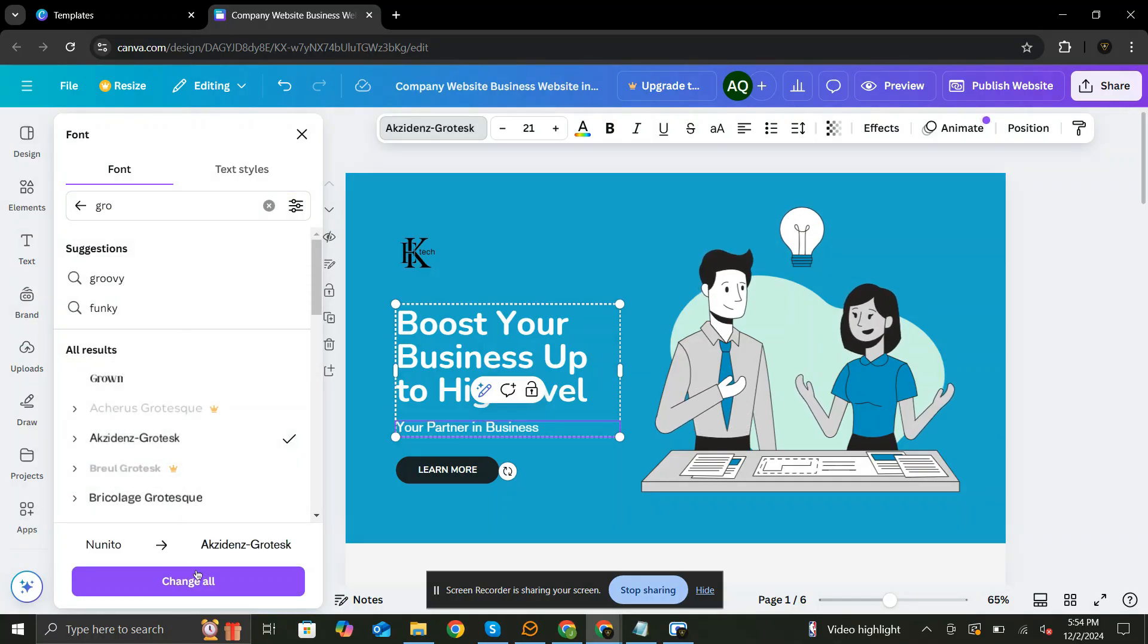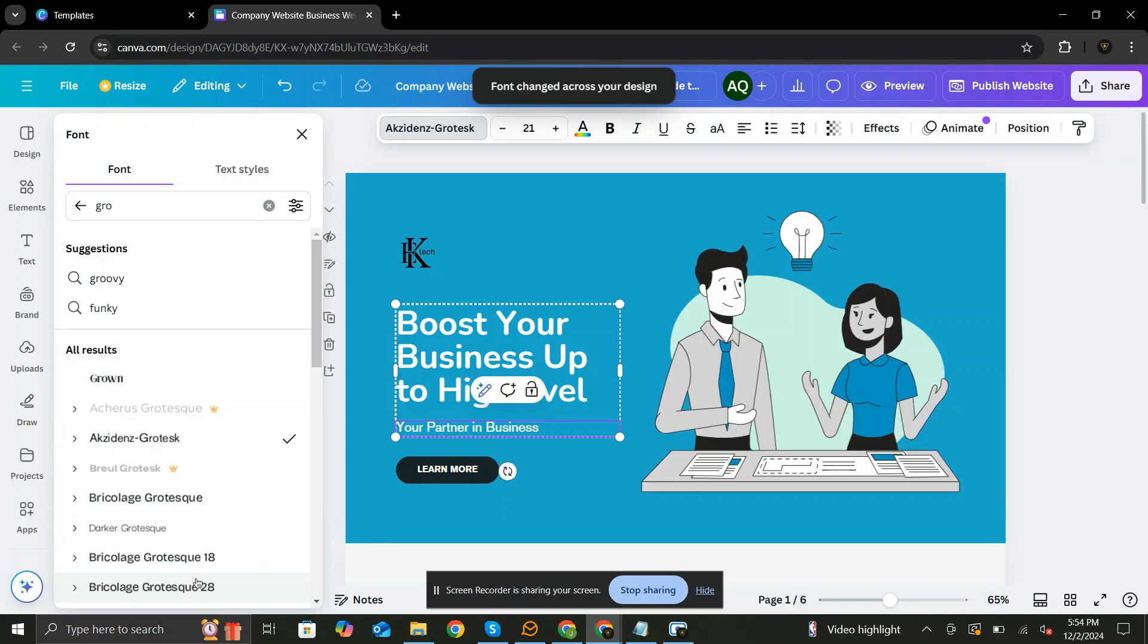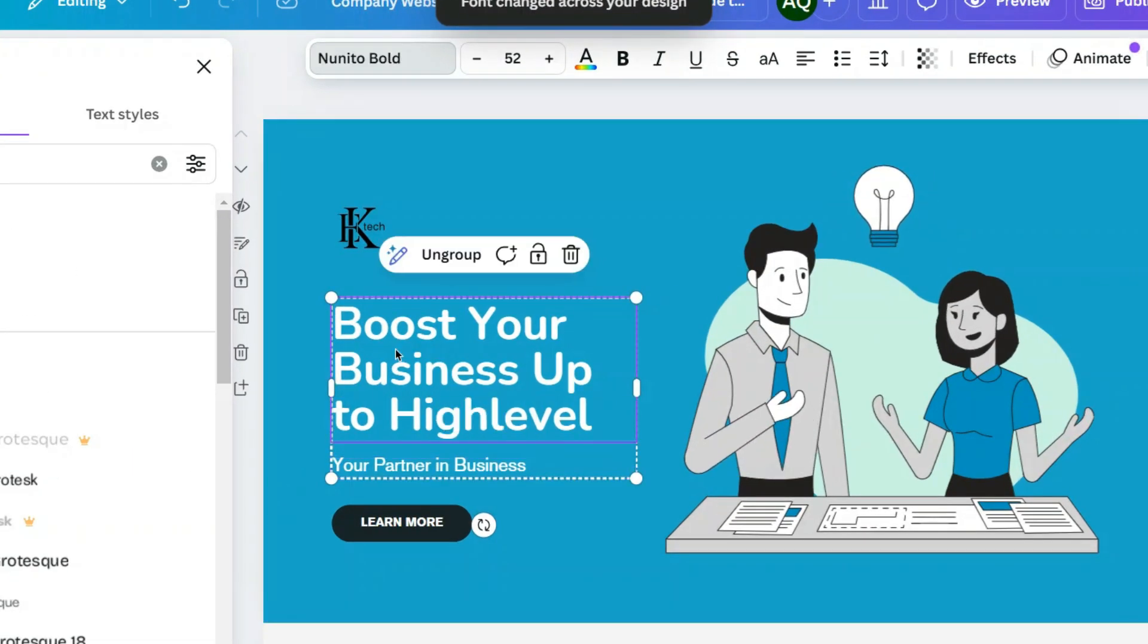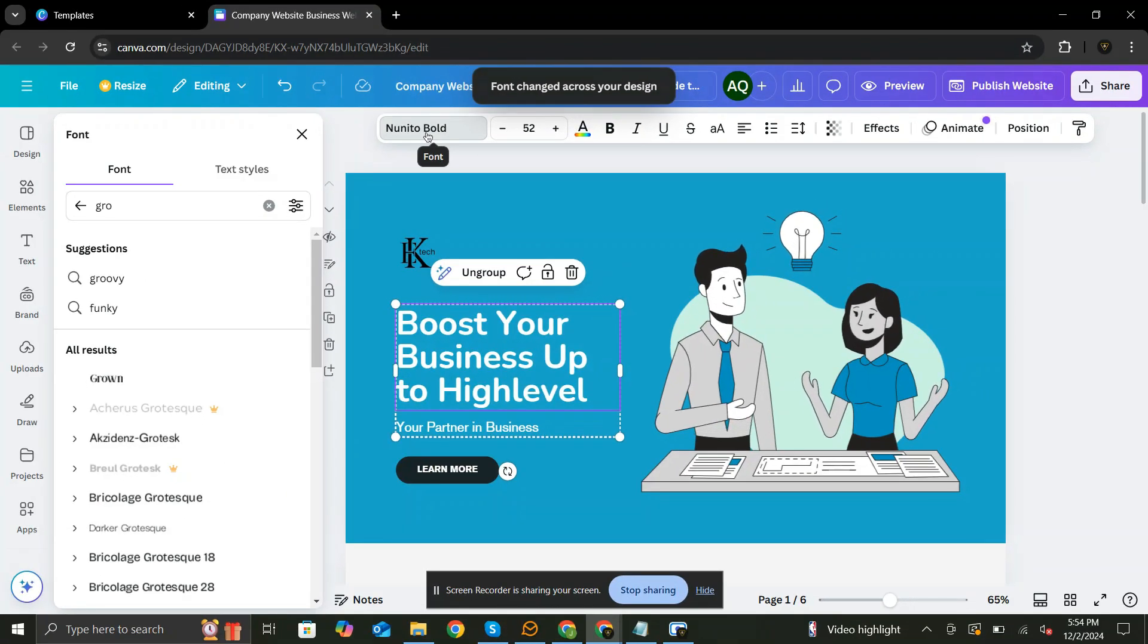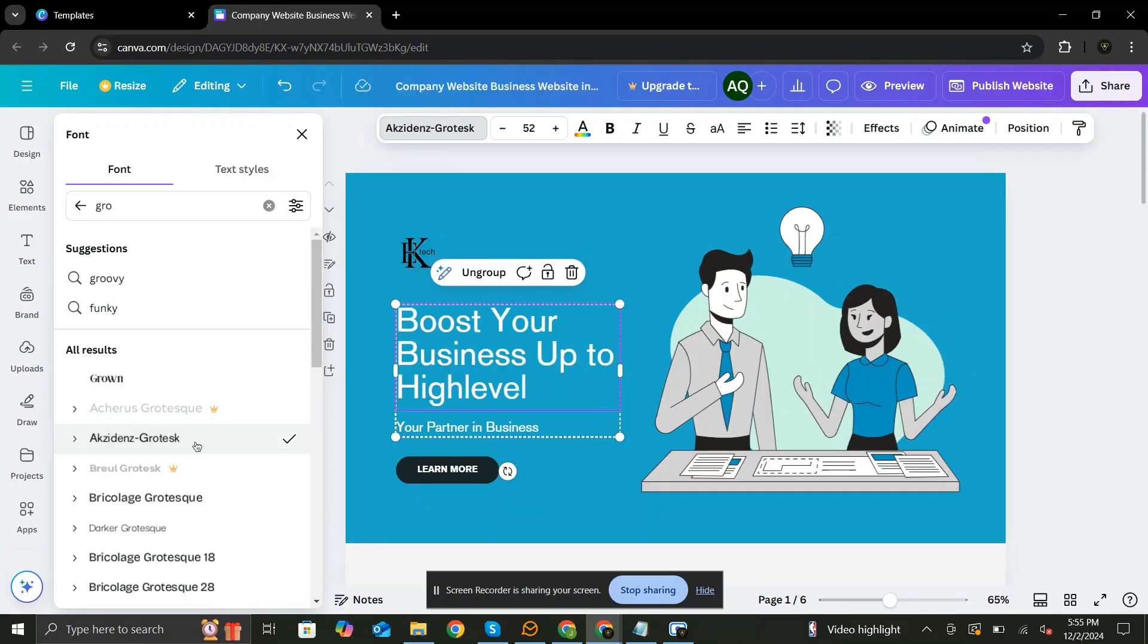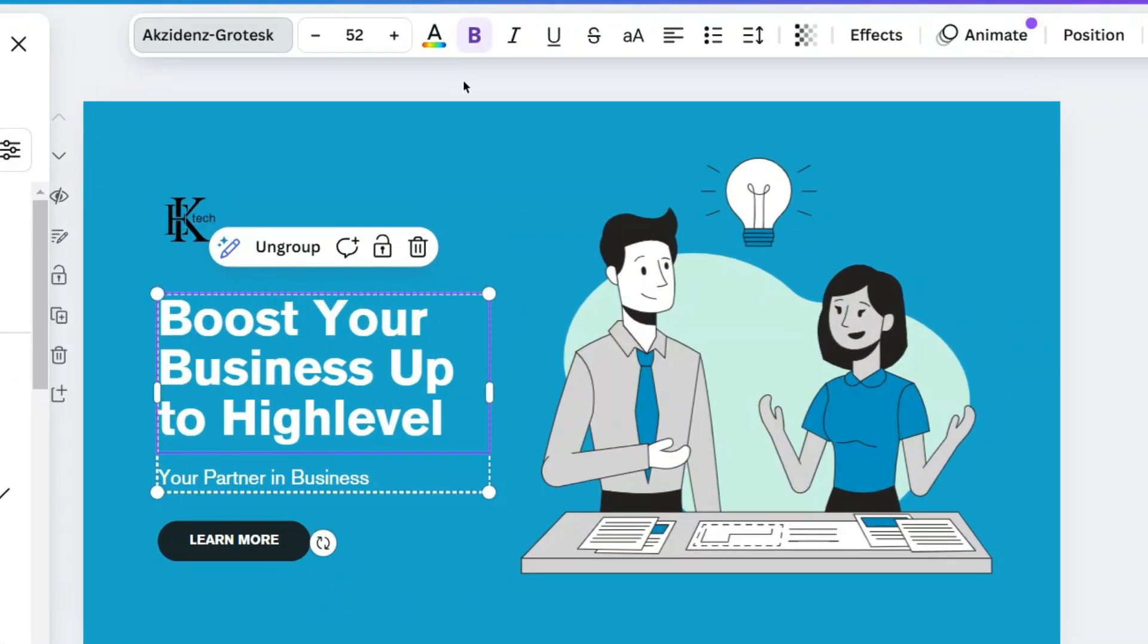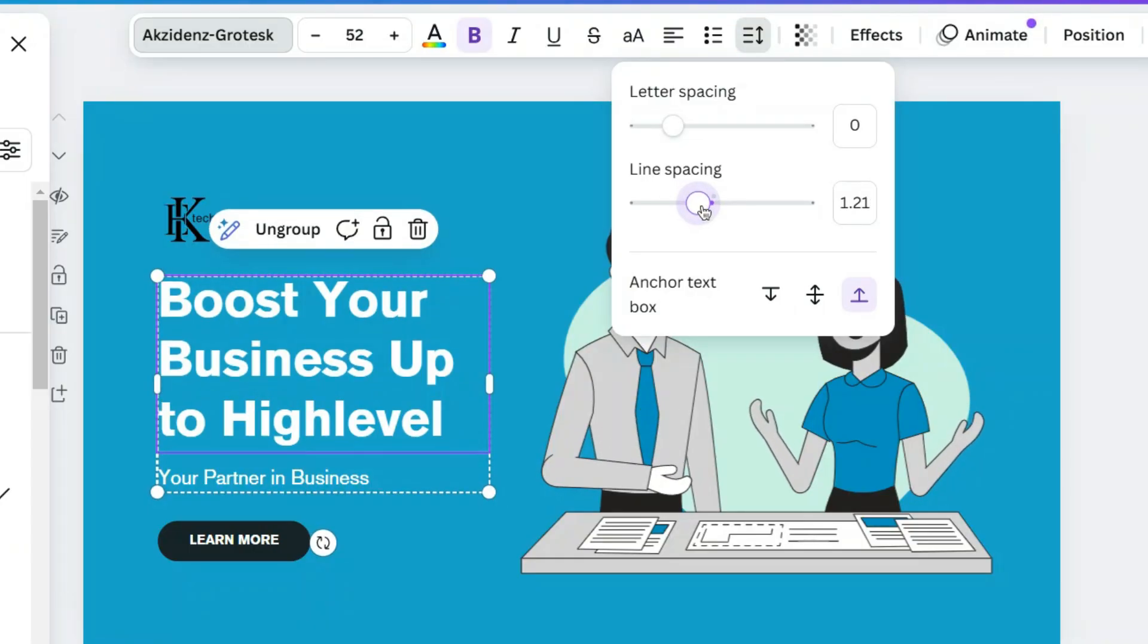Click Change All so it can be applied all across your website pages. Let's change the style for heading as well. You can adjust the line spacing as well just by clicking here, and adjusting the scale.